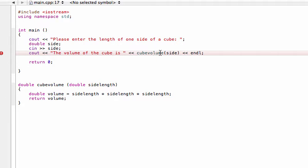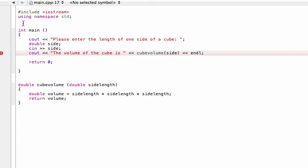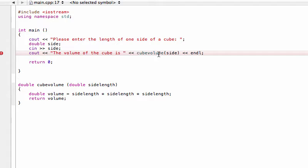That's because when our compiler comes down and compiles the program, it literally just reads it one line at a time. Usually when the functions are up here above the main function, it says okay, there is something called cubeVolume, it reads the steps, and by the time it gets into the main function, when we call cubeVolume the compiler is like, oh yeah, I saw that function up here and I know what the steps are so I can compute whatever you're asking me to do.